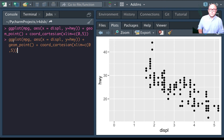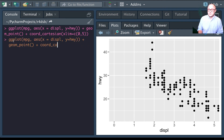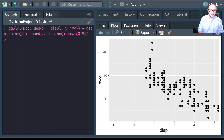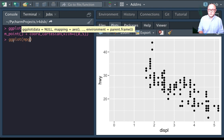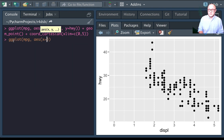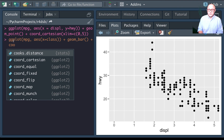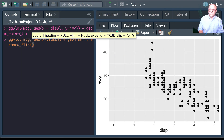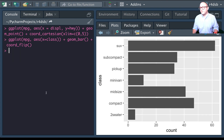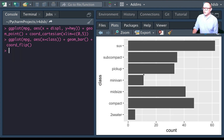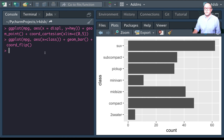We can also flip our coordinates. Using ggplot with a bar chart and adding coord_flip — instead of having vertical bars going up and down, you now have horizontal bars going left to right. This is sometimes more beneficial depending on the data being displayed.